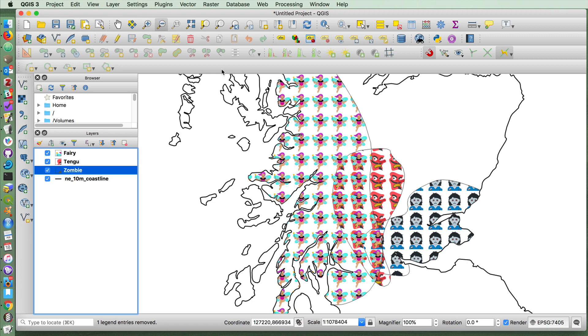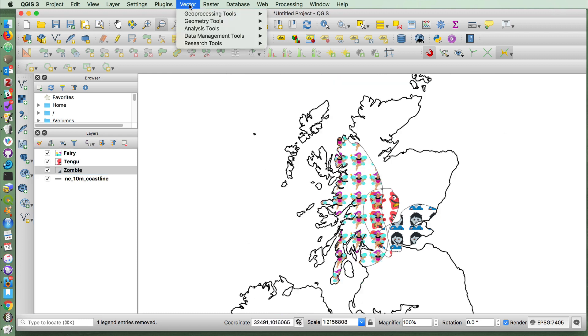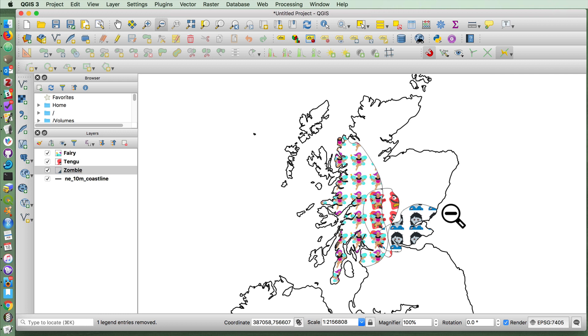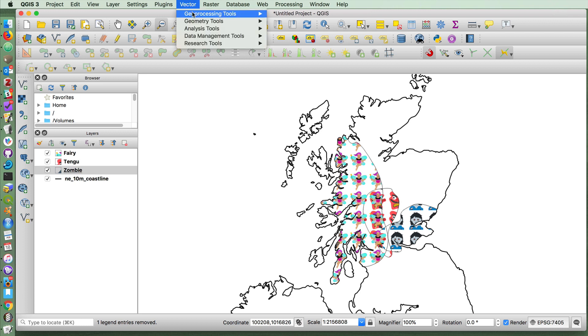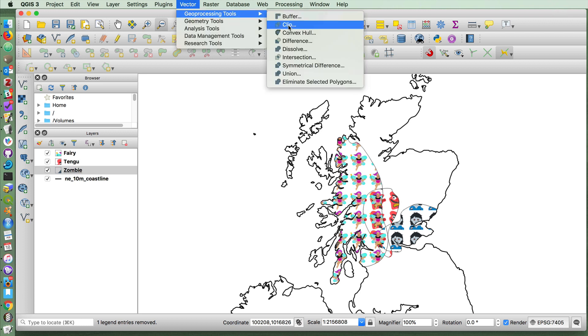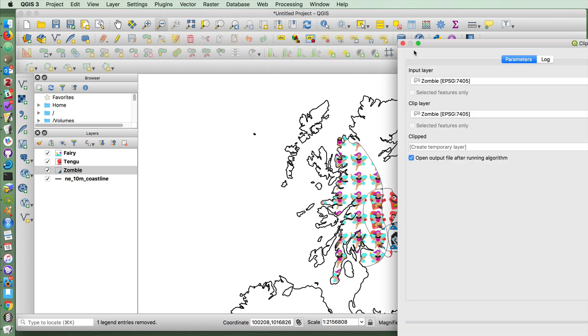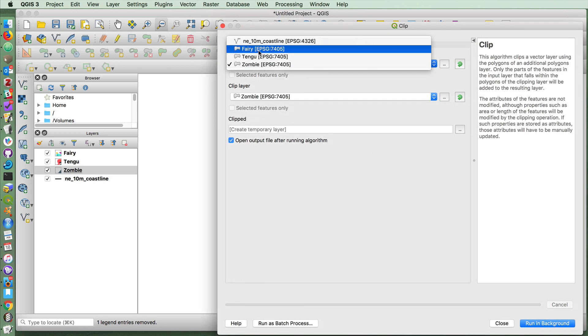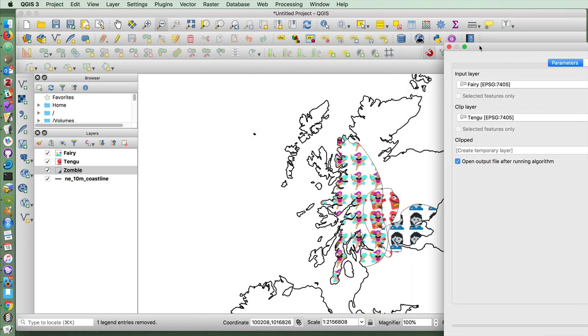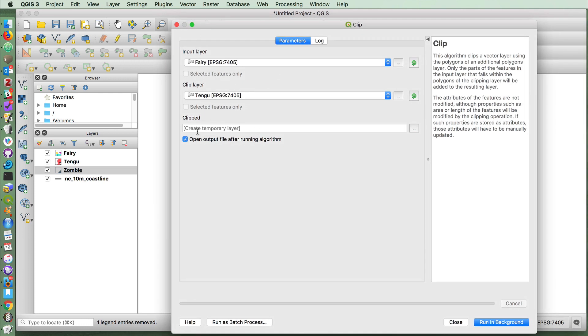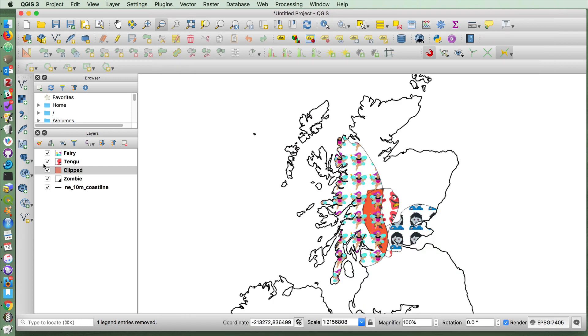So now let's practice some of the vector geoprocessing tools on these layers here. Let's imagine a situation in which we would like to live in an area where we can watch the fairies interact with the Tengu goblins and see what's going on there. This is a good case for clip. Think of the clip as if you've got a big rolled out piece of dough and you're using a cookie cutter and you just want to keep the thing inside of the cookie cutter. So if I do clip, choose my fairy layer and choose the Tengu layer, it's now going to create a new layer that shows you just the area that they have in common.